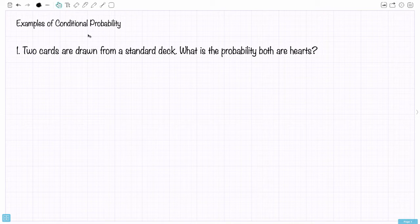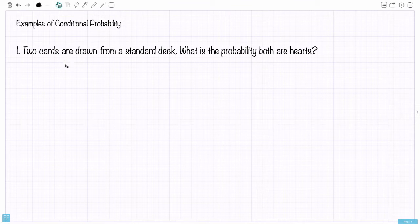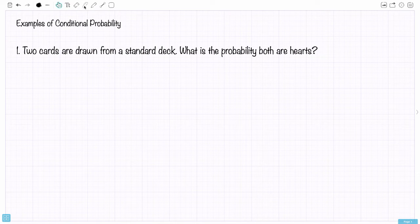In this video I'm going to do four examples of conditional probability. The first question is: two cards are drawn from a standard deck — what's the probability both are hearts?